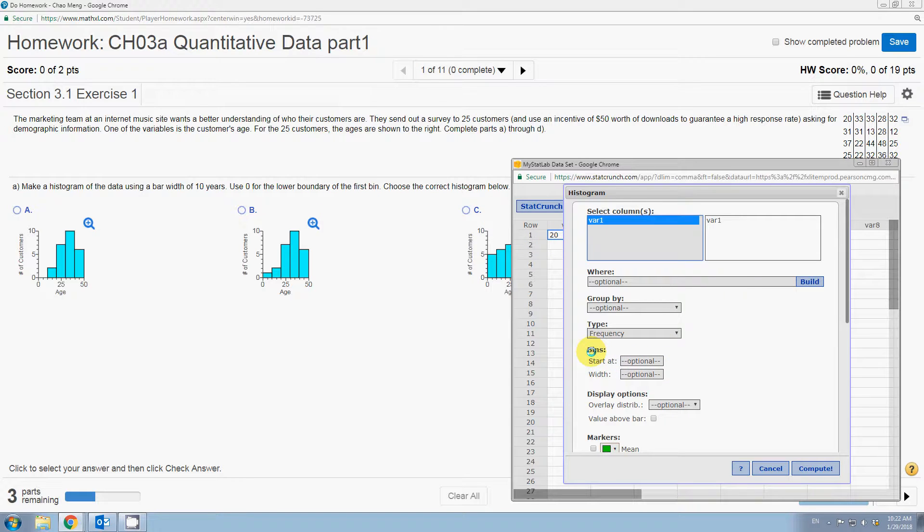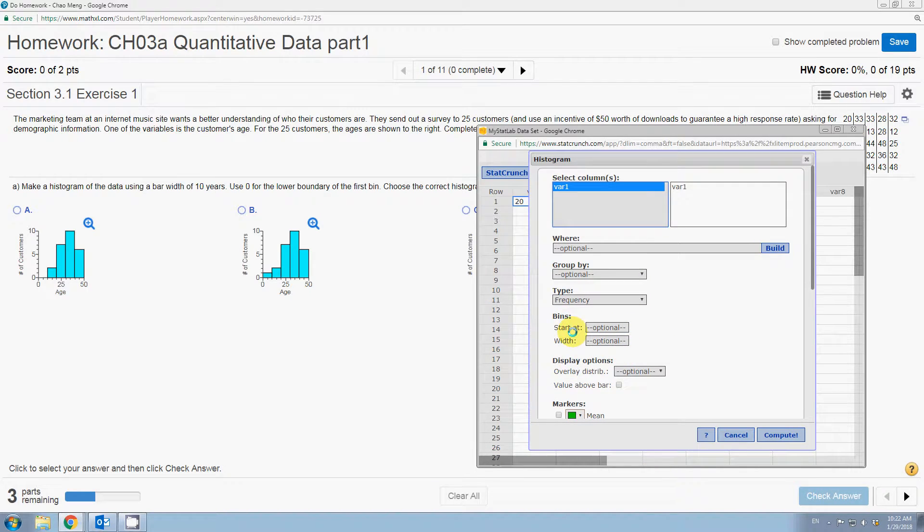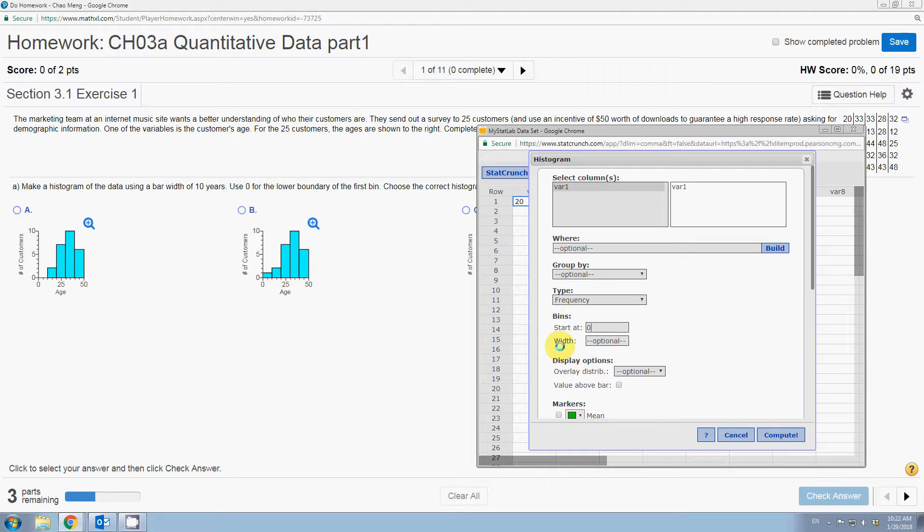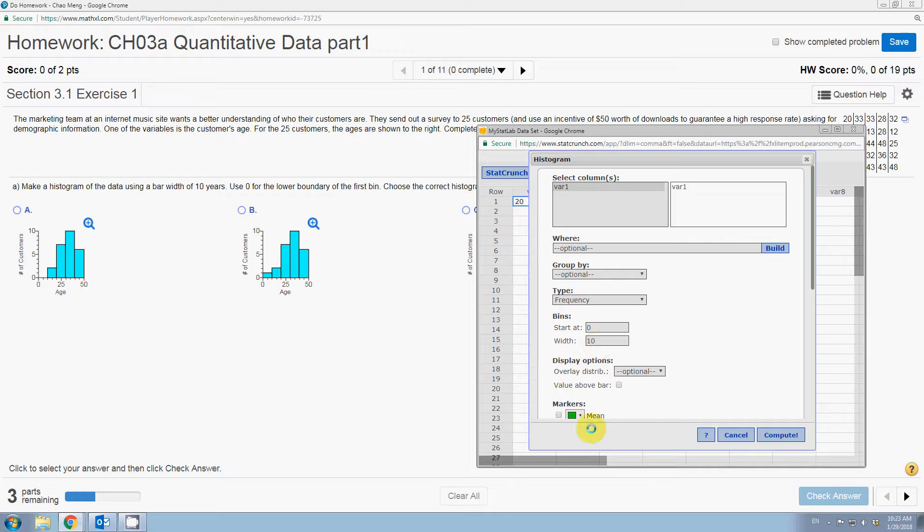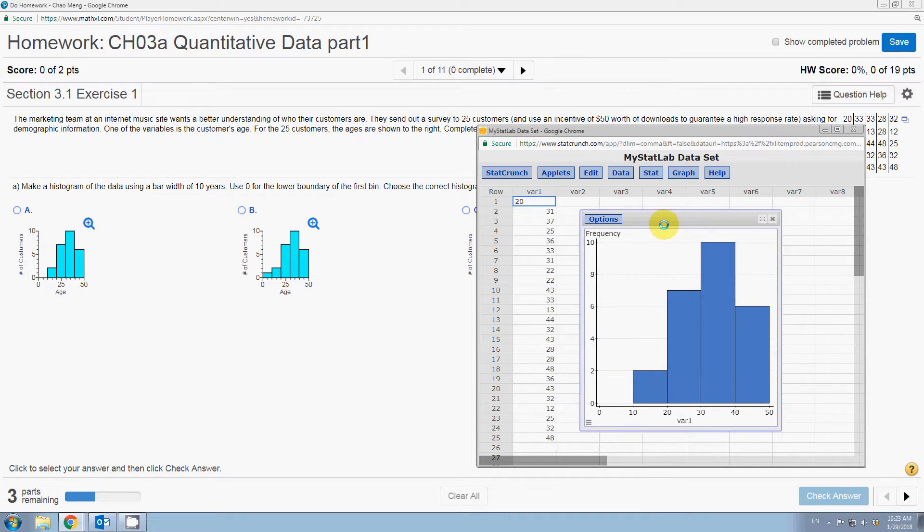If we go back to stack crunch, if you see these bins, we can define where we want the graph to start with. It starts at zero, as the question says, and the bin width should be 10 years. So let me put 10 there. And then let's click compute. Then we have this histogram.